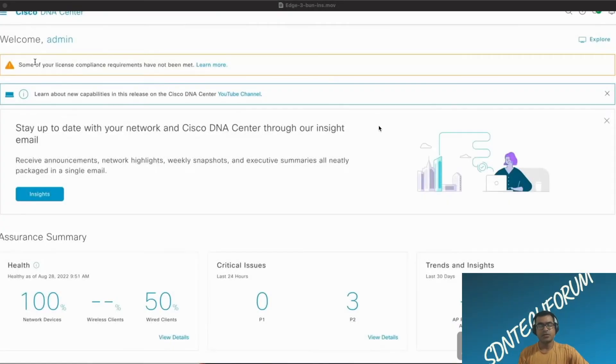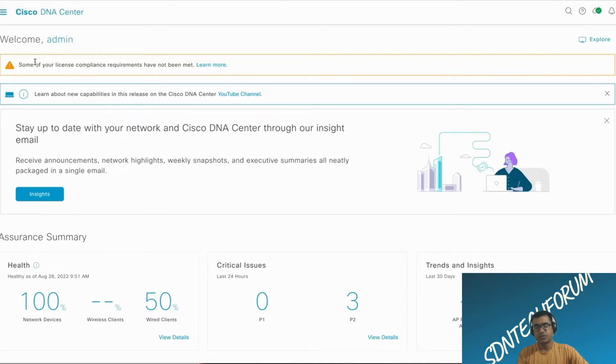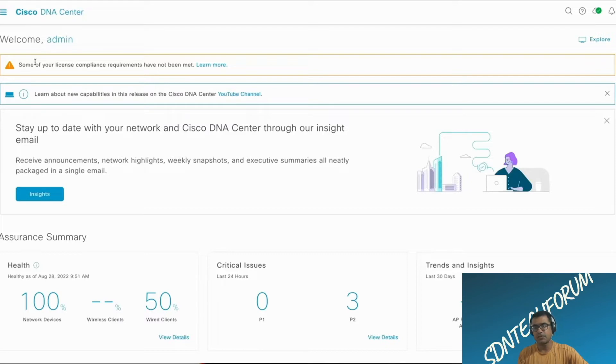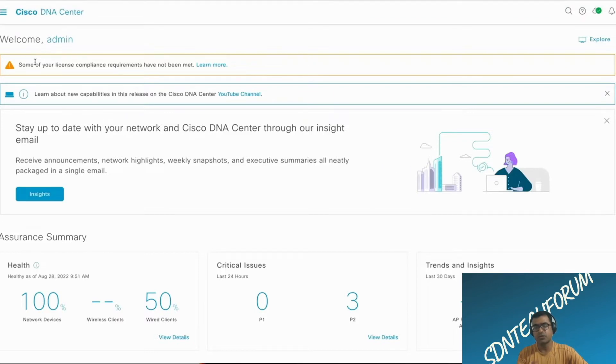In our last video, we updated the image for one of the edge switches using DNA Center. But the pitfall we realized is the device was in bundle mode. Once we used DNAC to upgrade that, we were still in bundle mode. In this video, we are going to do the upgrade via CLI so that we can switch from bundle mode to install mode.